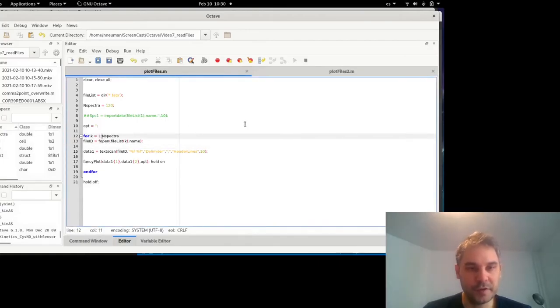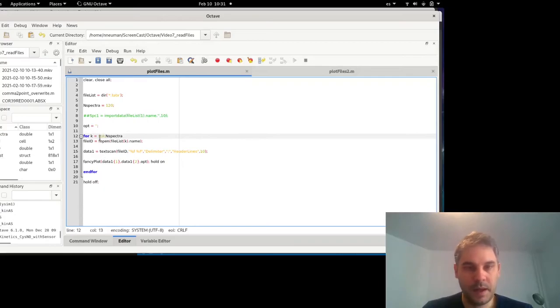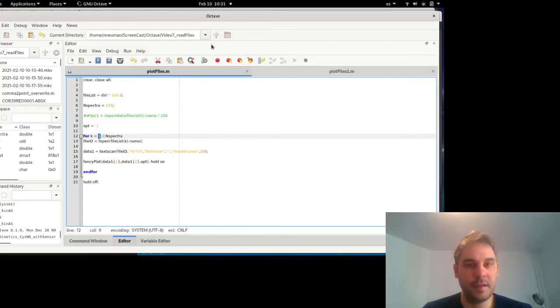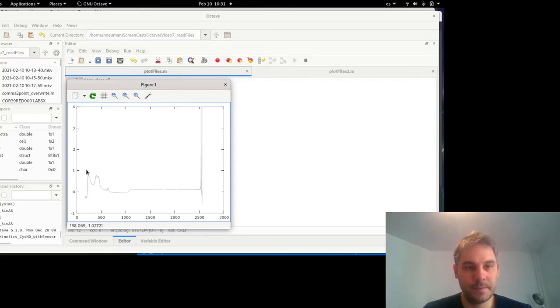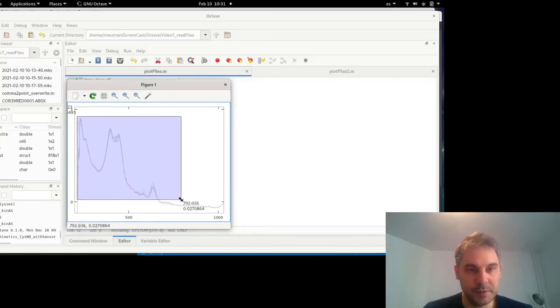If I choose, for example, eight, I will take the first spectrum, the ninth, the seventeenth, et cetera. So now, if I plot this, you will see that there are fewer spectra in between. As you can see here, the line width is quite small.